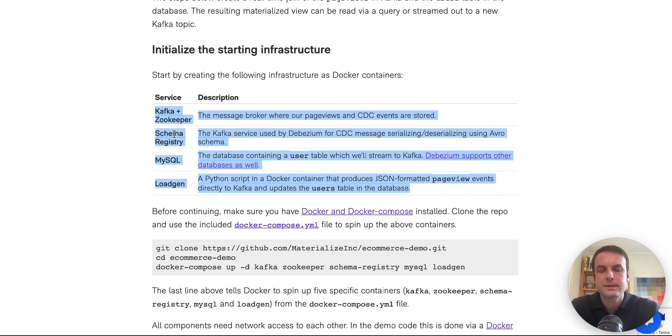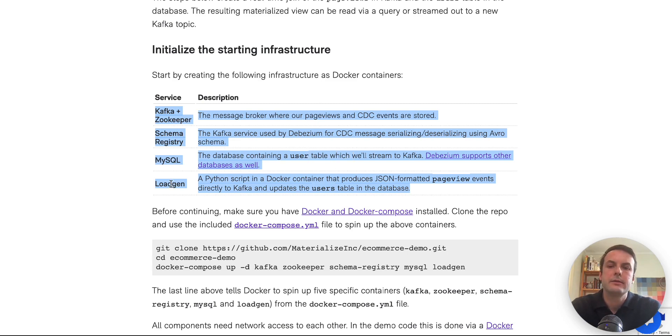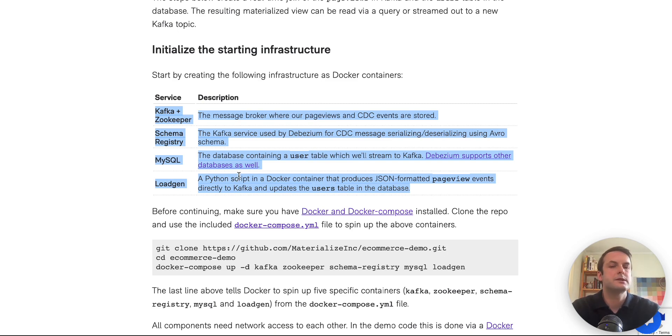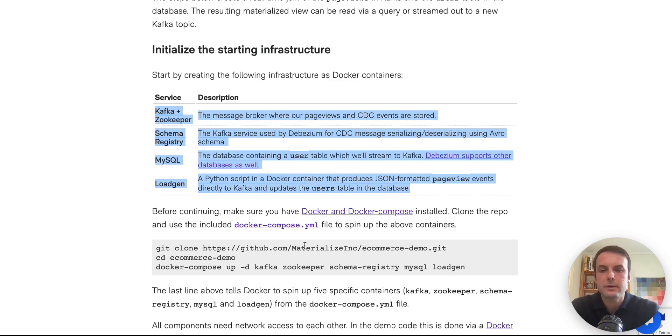We've got schema registry. We've got MySQL, which is where we have a shop database with a user table. And we've got a load gen script, which is really just producing a bunch of page view events into Kafka and writing a bunch of updates to the database to give us a lot of data to work with.